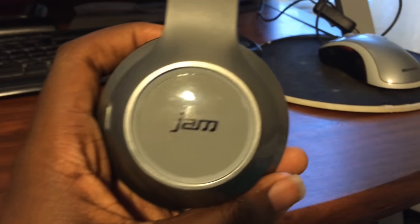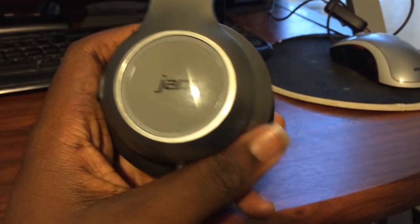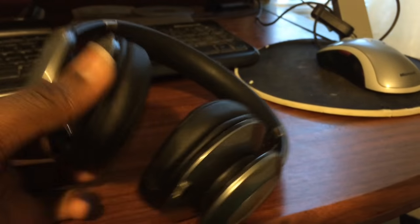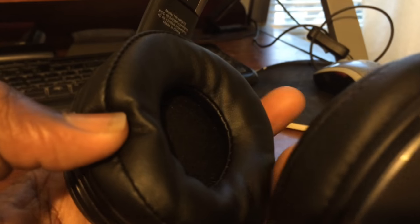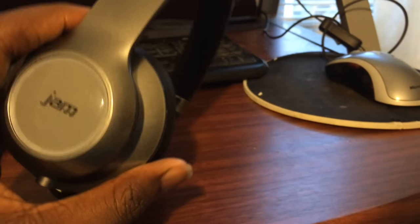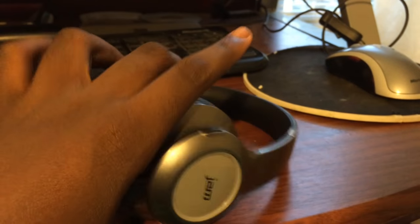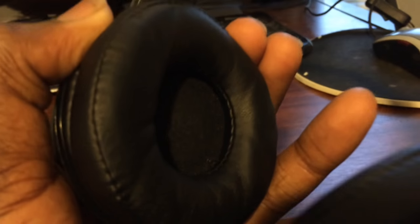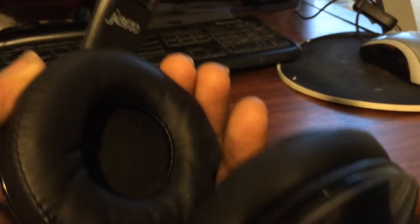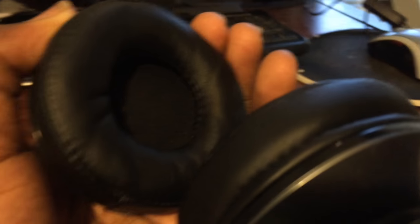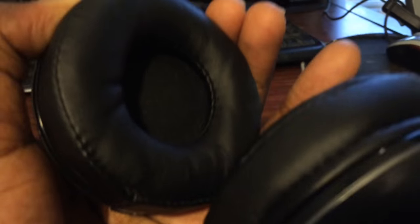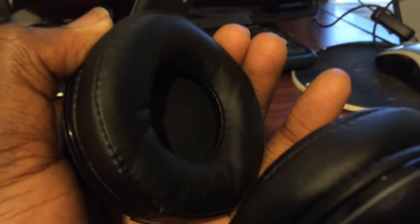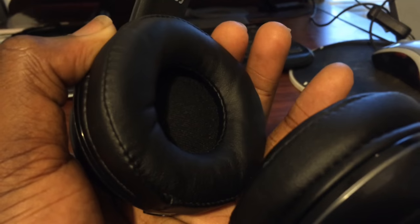The ear cups are really soft, really leathery. I don't think it's real leather. It could be, I don't know, but it's synthetic leather I guess. It's really, really comfortable. They're over-ear headphones and the sound quality is really, really amazing. It's not Beats quality sound, I'll tell you that, but it's pretty good for the price.